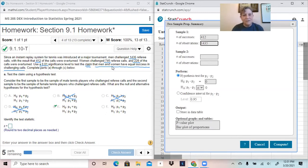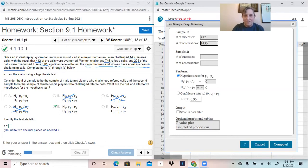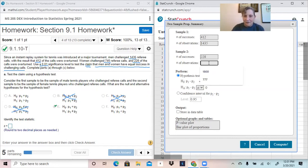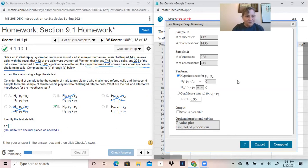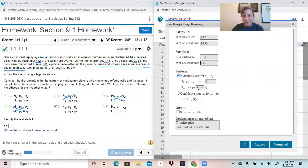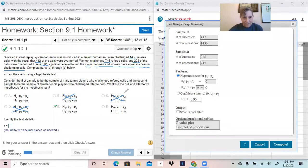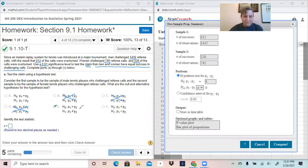In the second sample, the women challenged 745 calls with 228 overturned. So for the women we've got 228 out of 745. All we have to do is set up the hypothesis test.